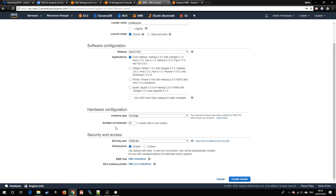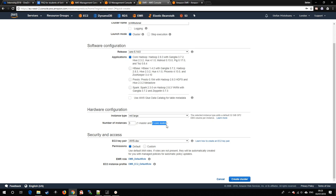As for arguably the most important option in this menu, number of instances. This consists of the number of slave nodes that actually do the task, which the master distributes to them, resulting in more speed the more there are, but also an increase in price.